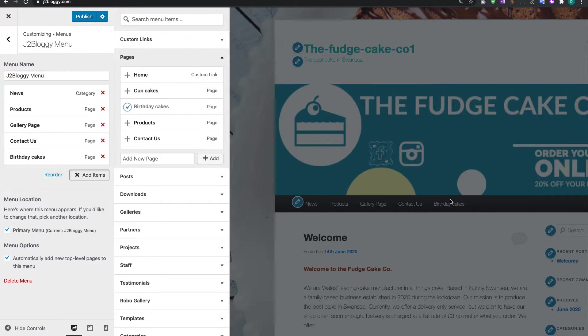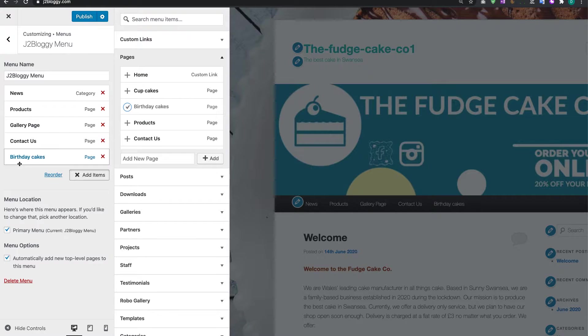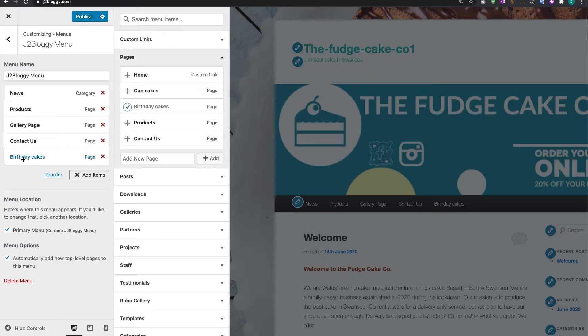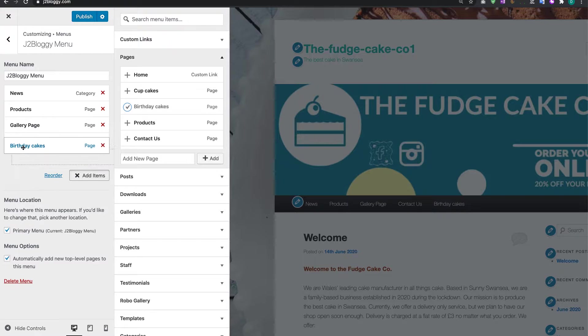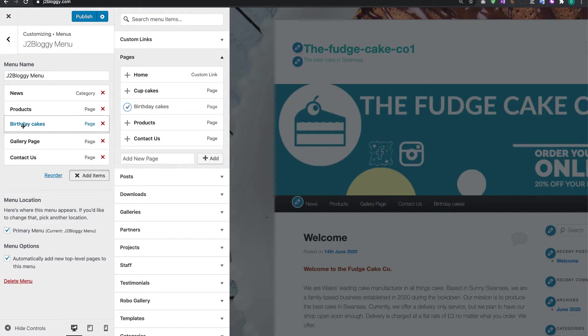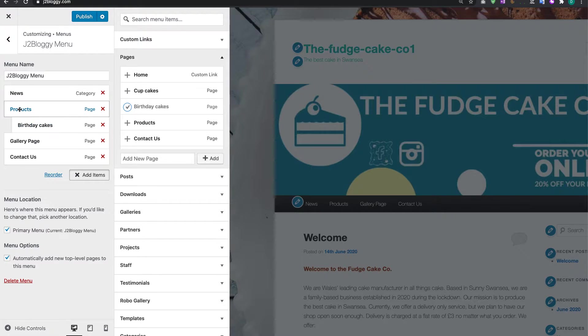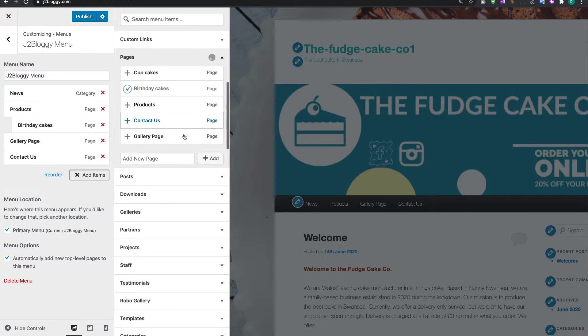Now I want to make this a sub-page of my Products, so what I'm going to do is just drag this up. You can see I've moved it in slightly, so now this is a sub-page of my Products here. I'm going to add another page.